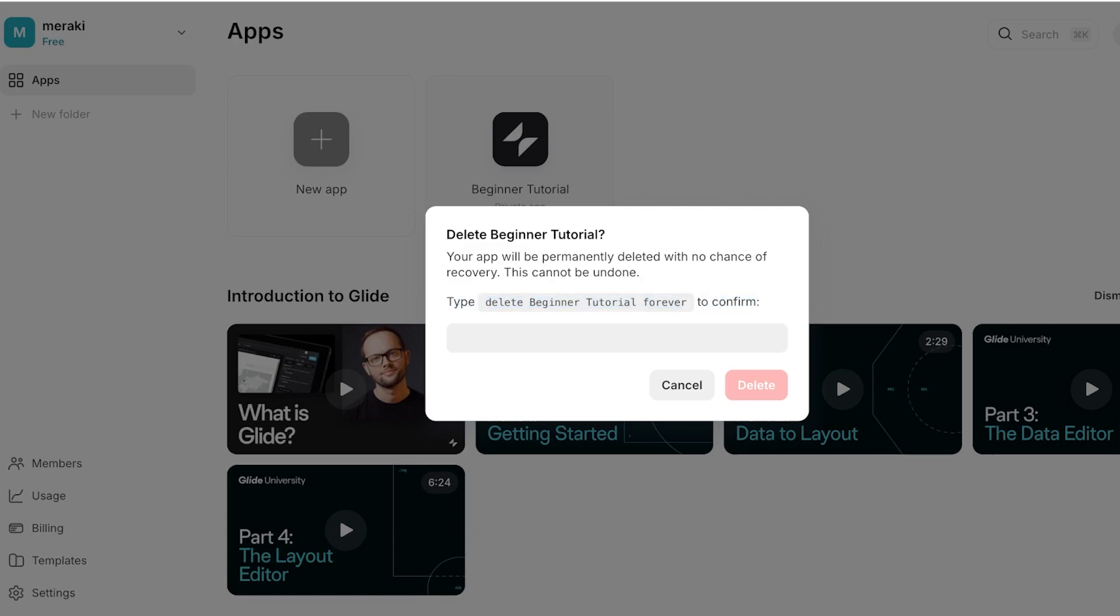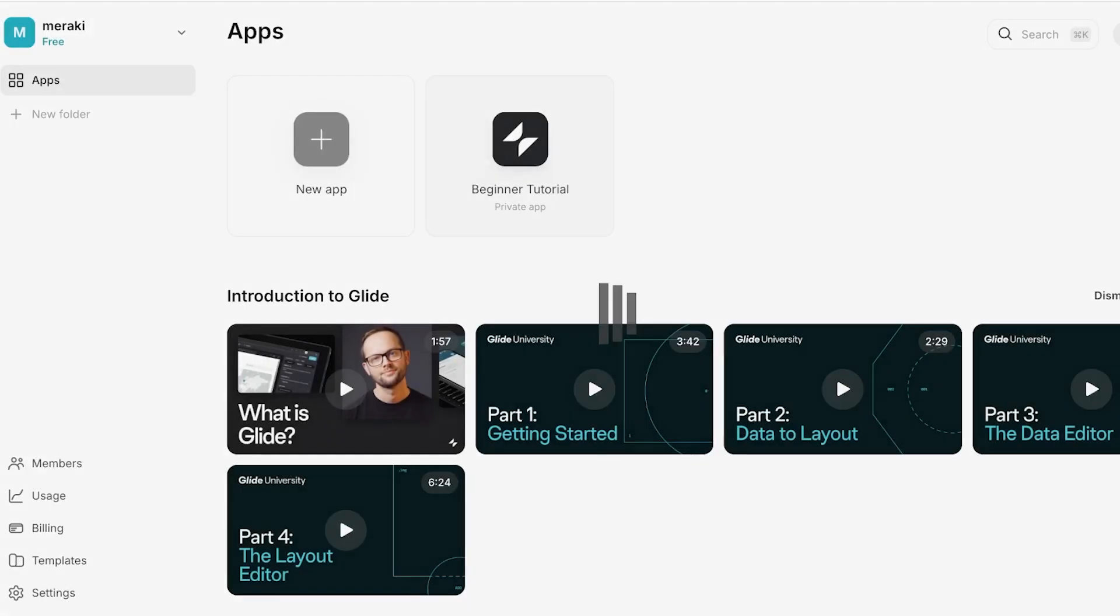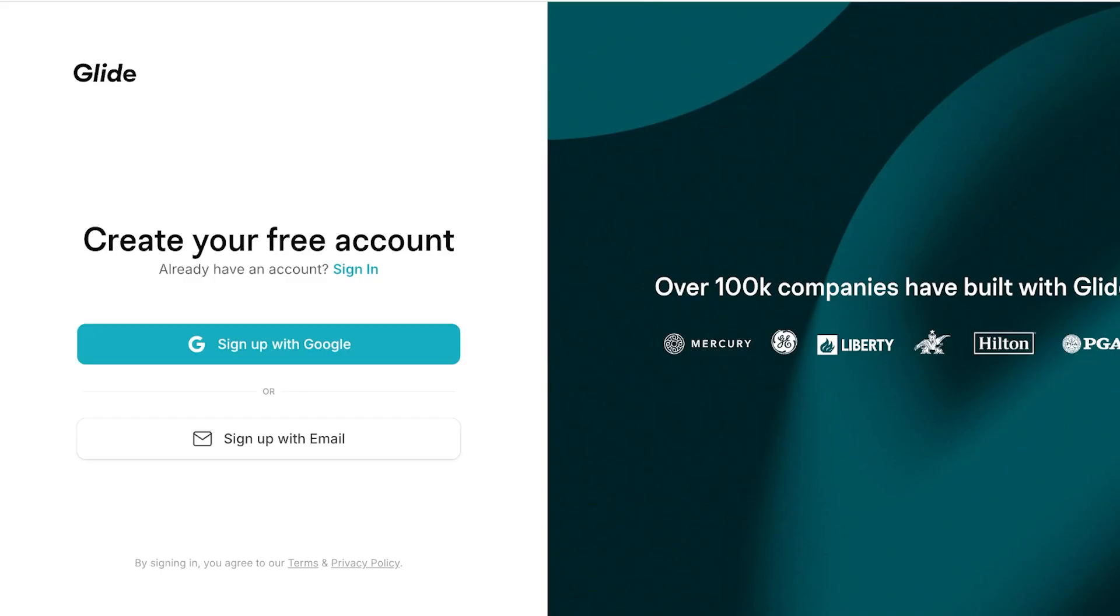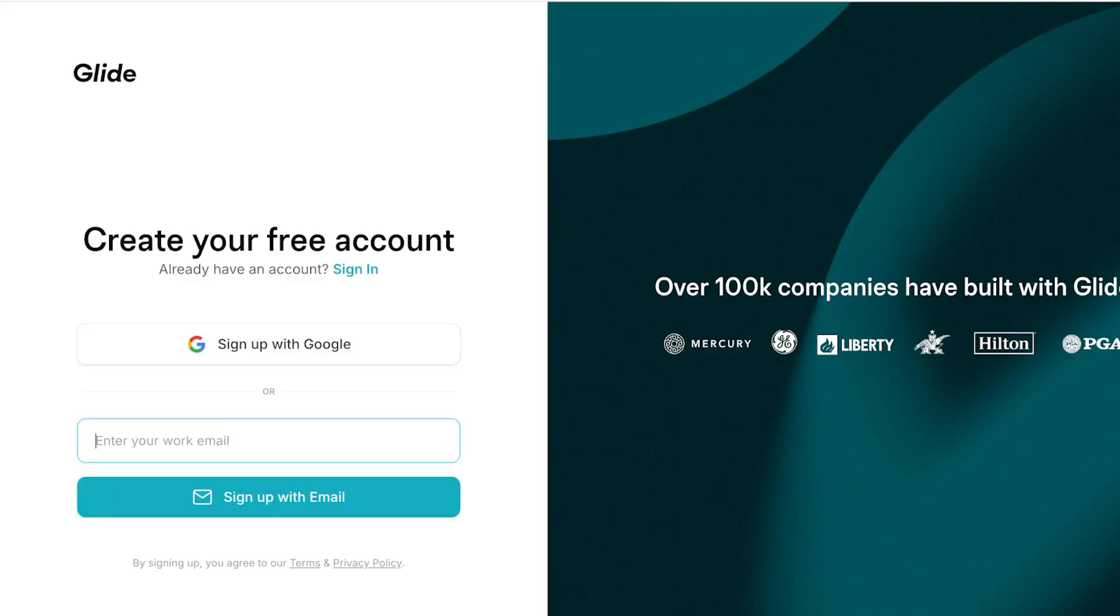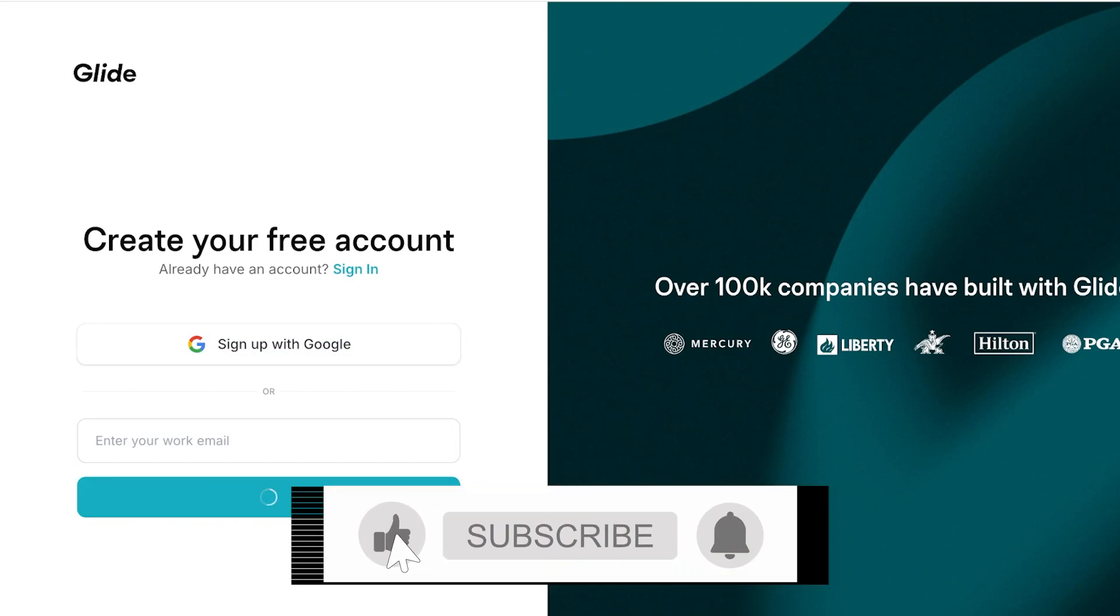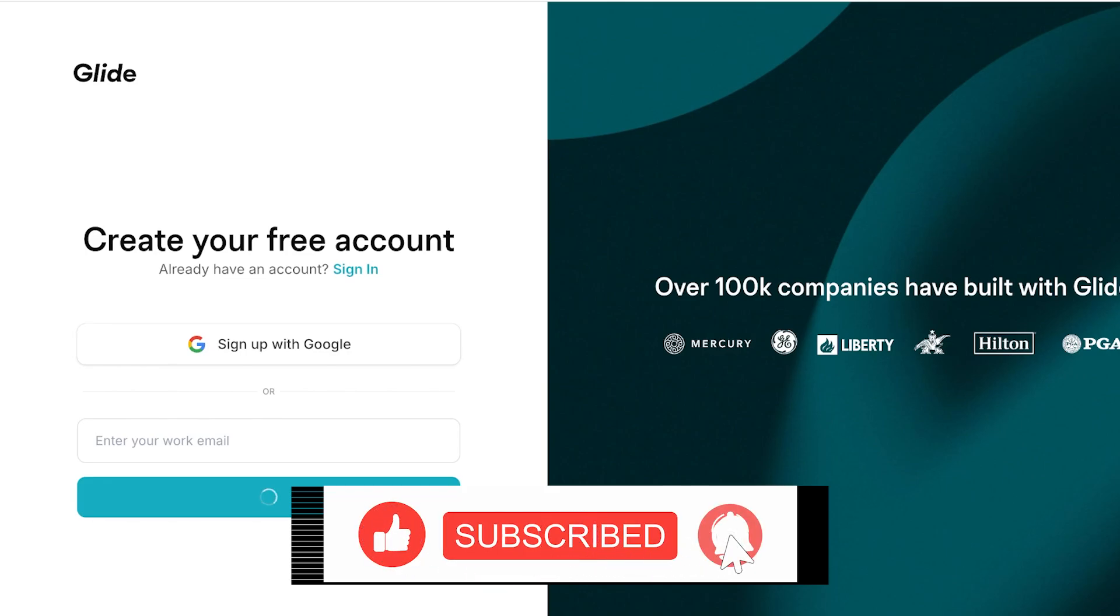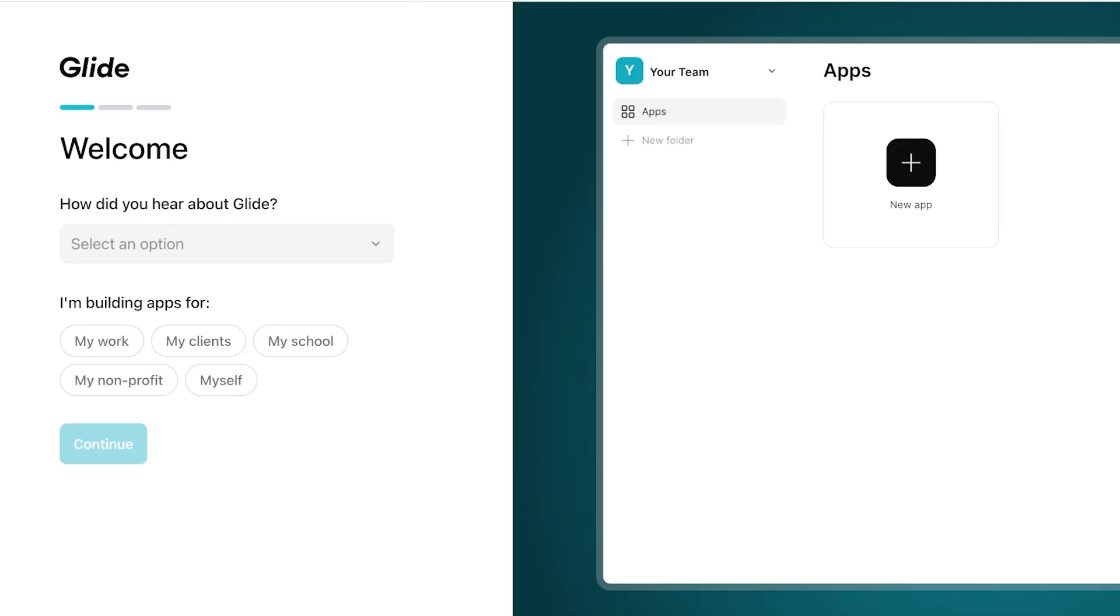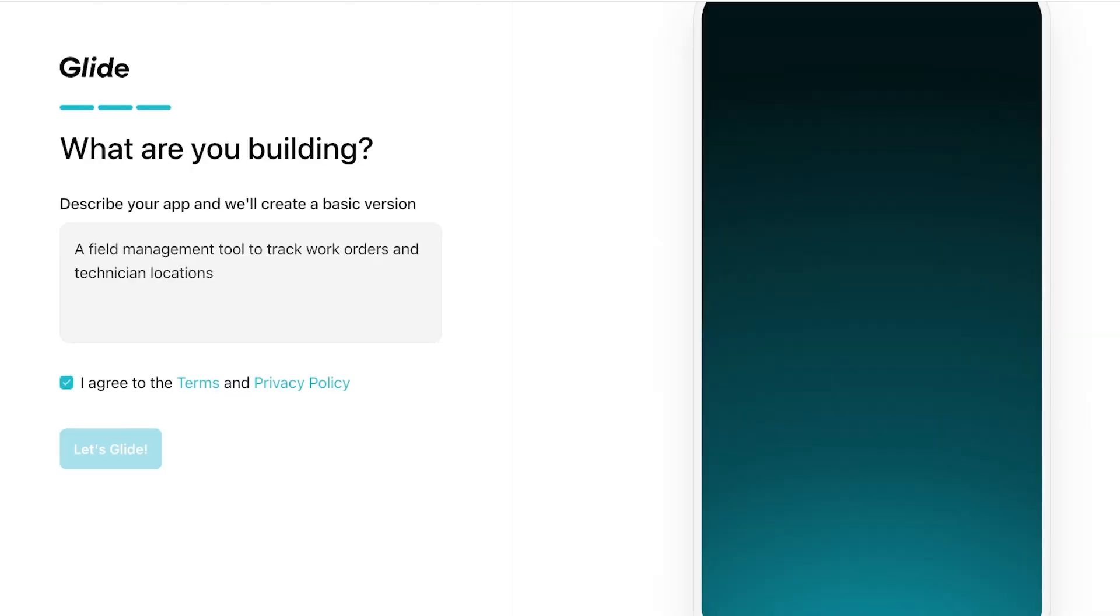For some reason it's having some issues in opening up the app builder, so I'm just going to re-log in to Glide Apps, which is very unusual. Usually it never has any type of issues, but we're just going to sign in.